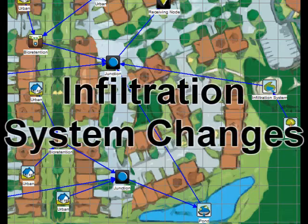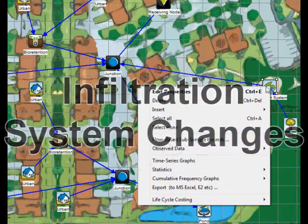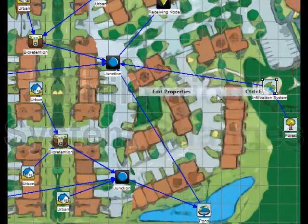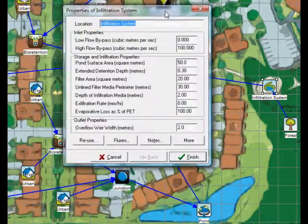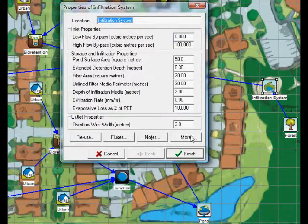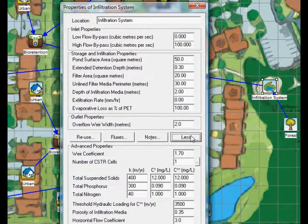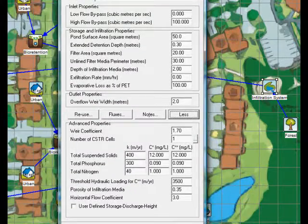In Music Version 3, infiltration was only modelled through the base. The infiltration node has been modified in Version 4 to allow infiltration through the sides of the system as well. This provides a much more realistic prediction of infiltration in the system.